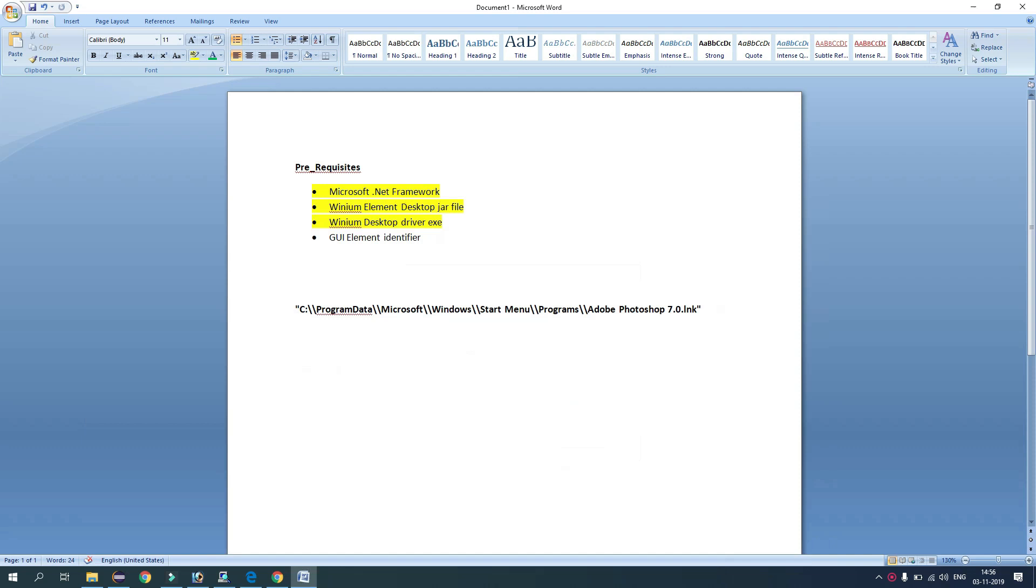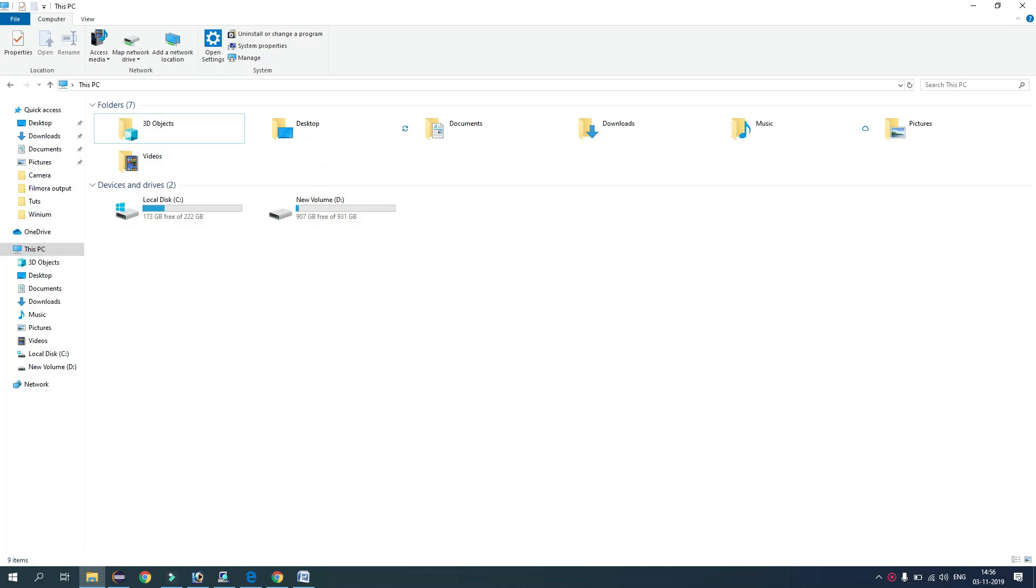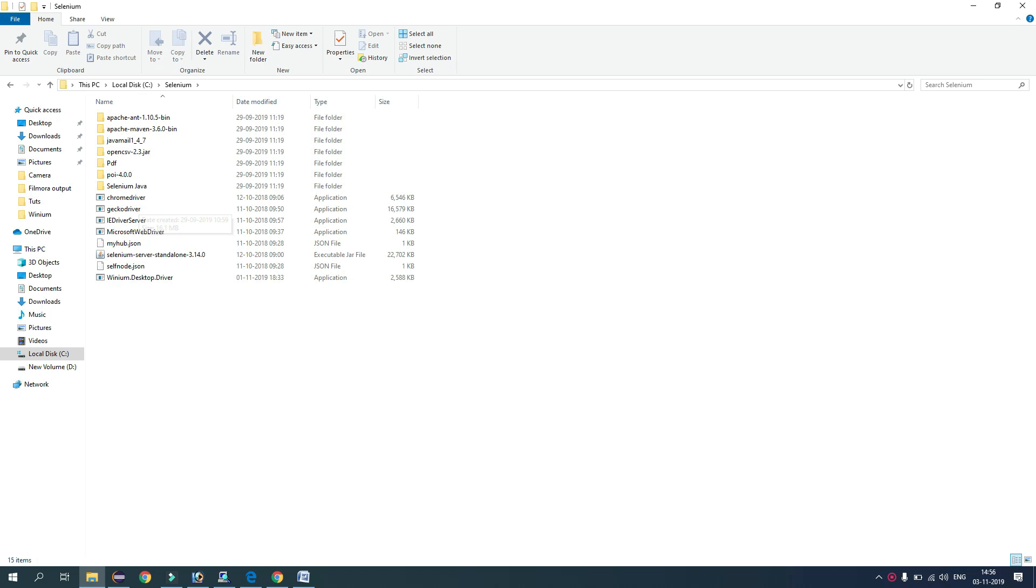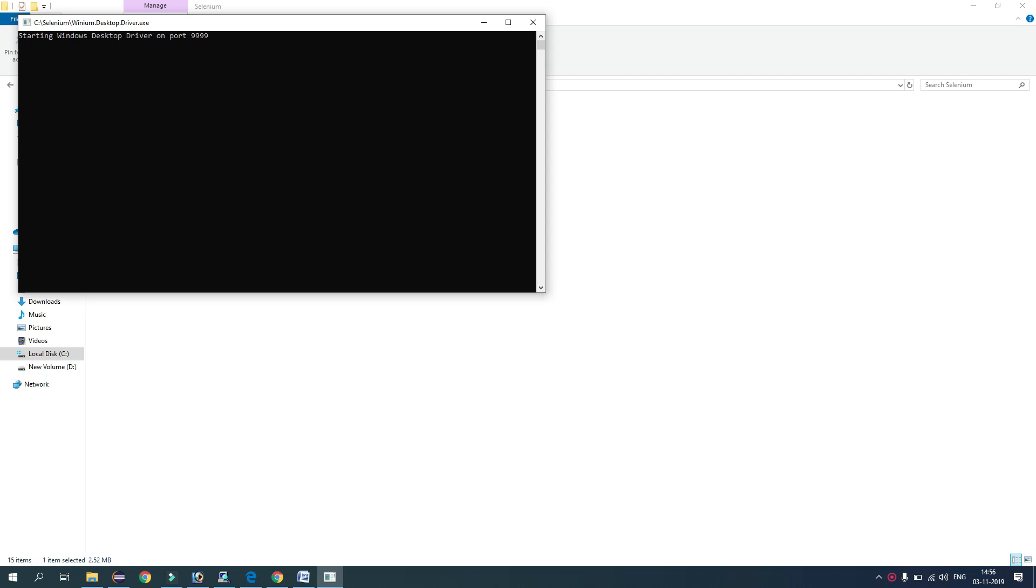So we have set all the prerequisites. Now first, after fulfilling all these prerequisites, first step is to turn up the server. So I will go to the location where I have put the Winium Desktop Driver. So here we have Winium Desktop Driver. I will just double click and see. So here you see, starting Windows Desktop Driver on port double nine double nine. So the driver server has been started.